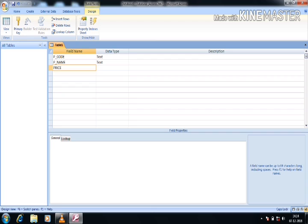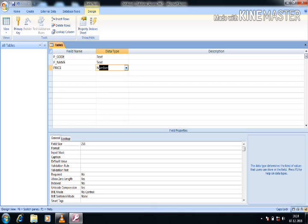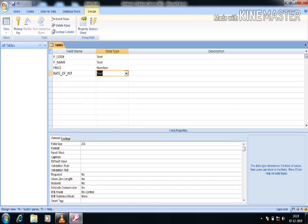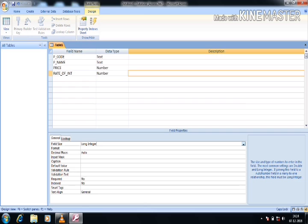Now I am adding the next field: price. I am selecting the Number data type — you can see several data types are available in the list box. Next, I am giving the field name 'rate of interest'. This should also be Number type. When I click on Number, the default field size comes as Long Integer, which I can change as needed.